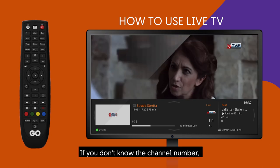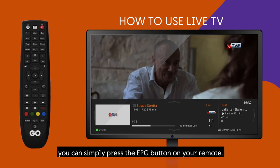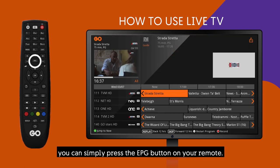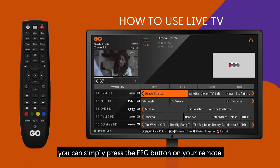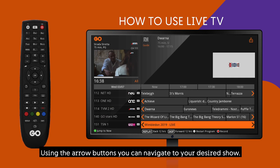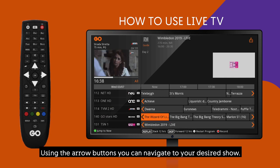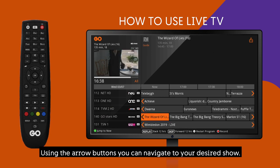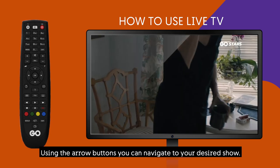If you don't know the channel number, you can simply press the EPG button on your remote. This will bring up the menu screen. Using the arrow buttons, you can navigate to your desired show.